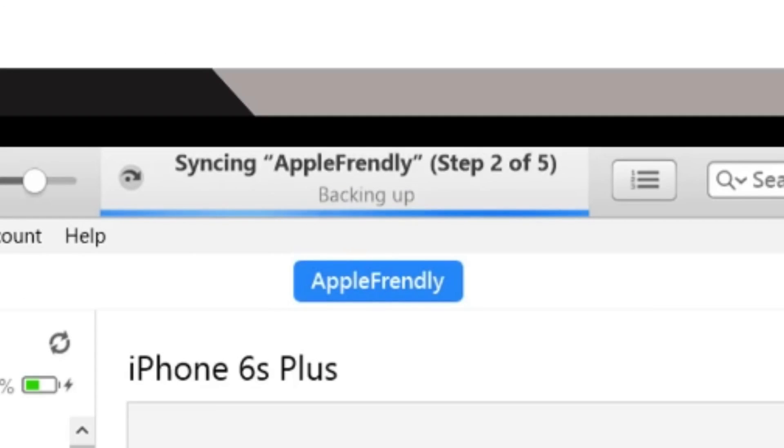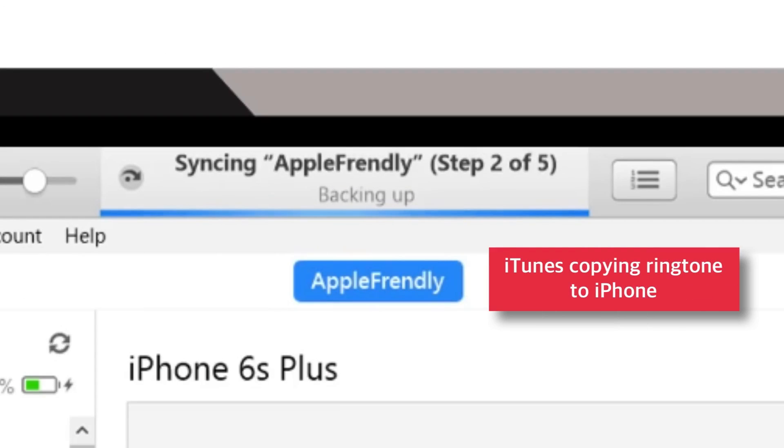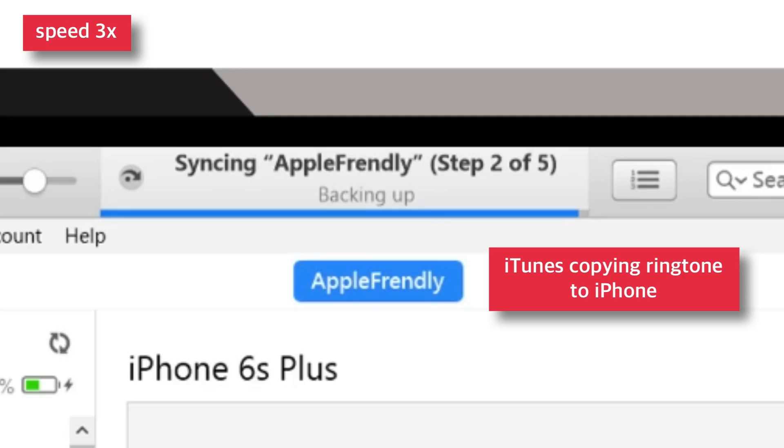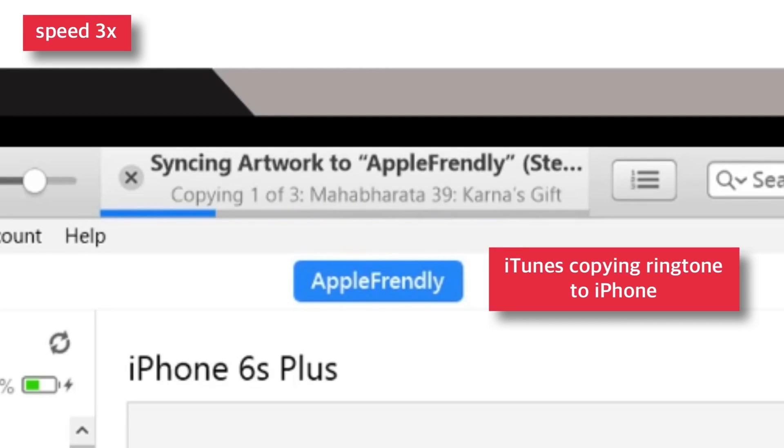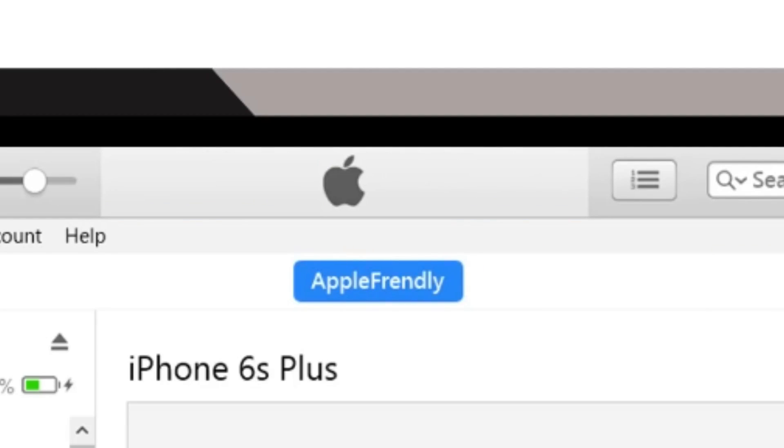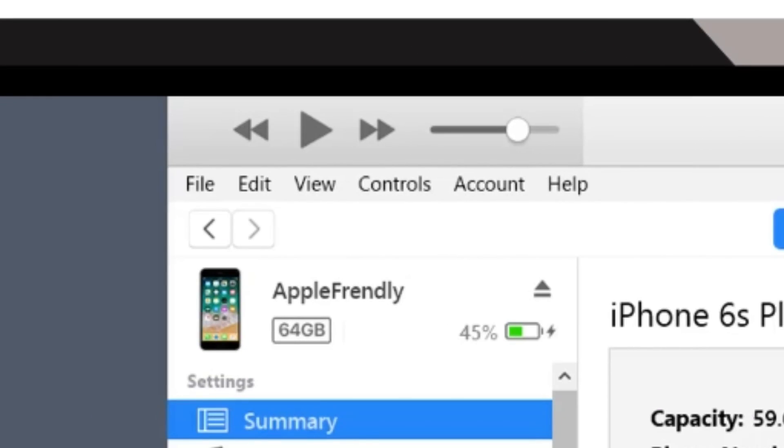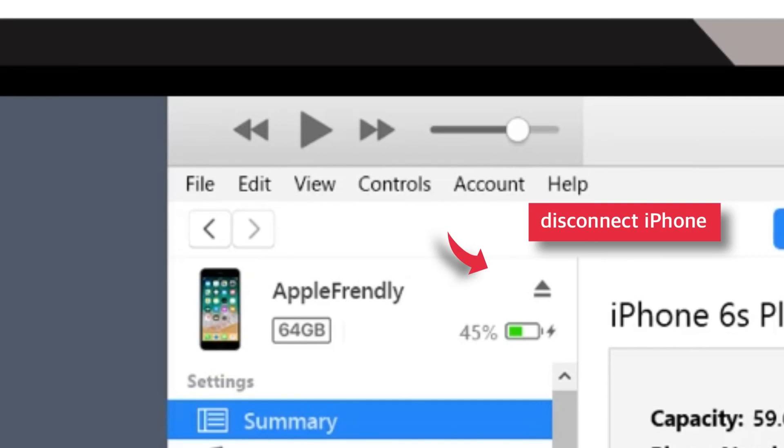iTunes will start copying your ringtone to your iPhone. Now the syncing is over. Let's disconnect the iPhone.